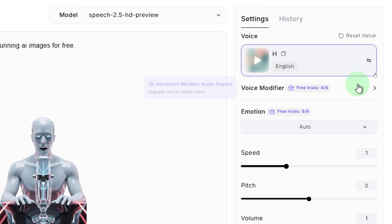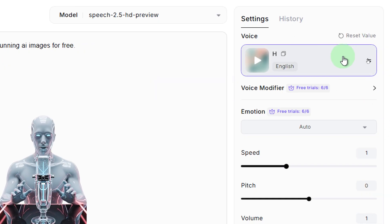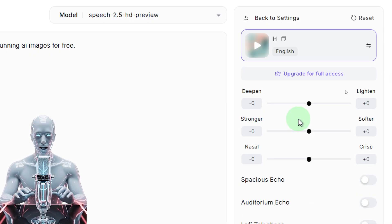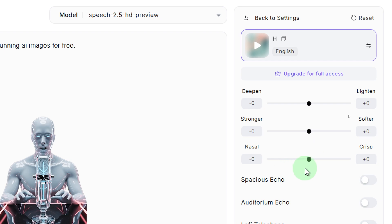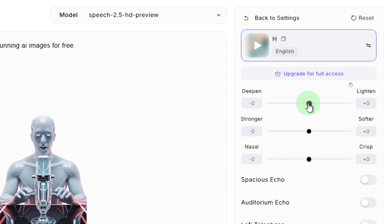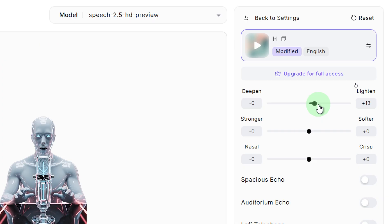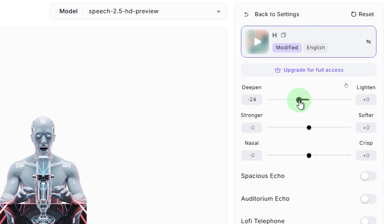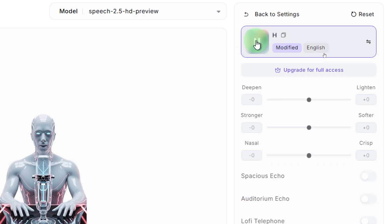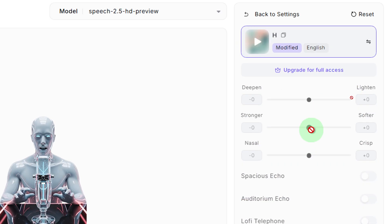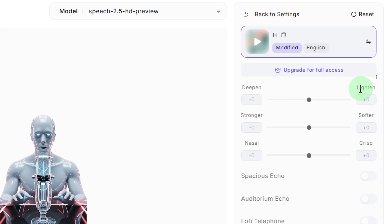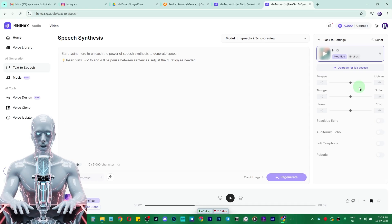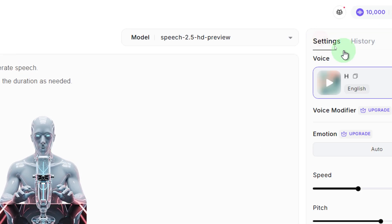The voice we selected is already chosen in the previous option. Here we have the option to modify the voice — you can deepen it, make it stronger, or lower it down. If I increase it that sounds different, and if I deepen it, it also sounds different. I prefer just the simple setting without modifying it, otherwise you won't get the exact cloned voice. I'll click back to the default settings.